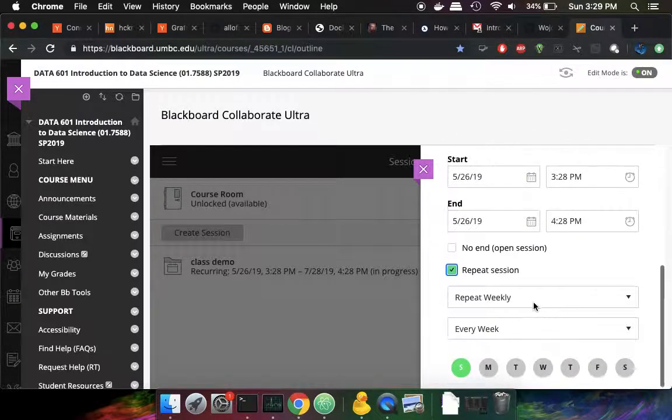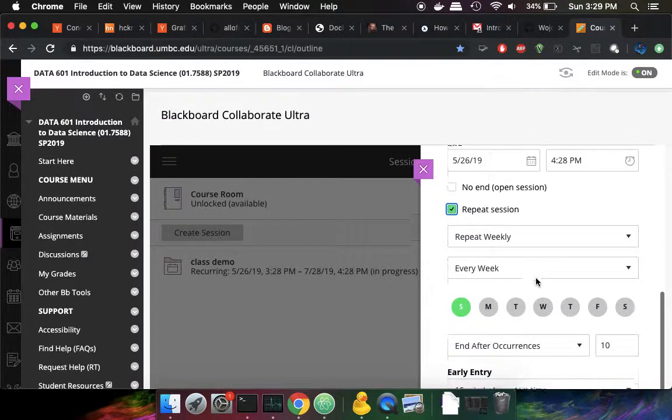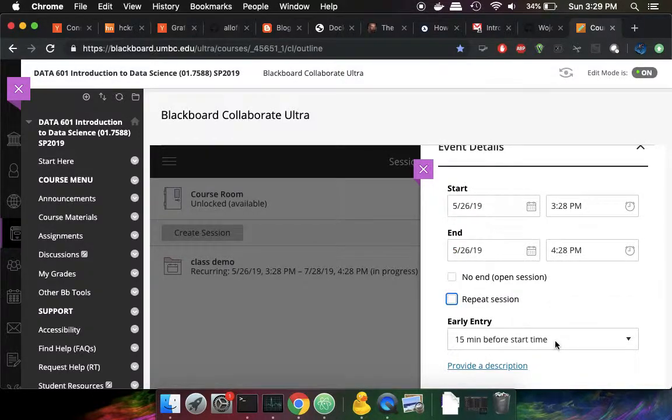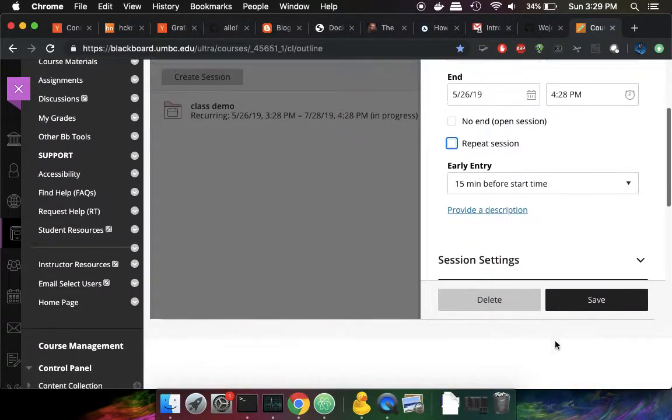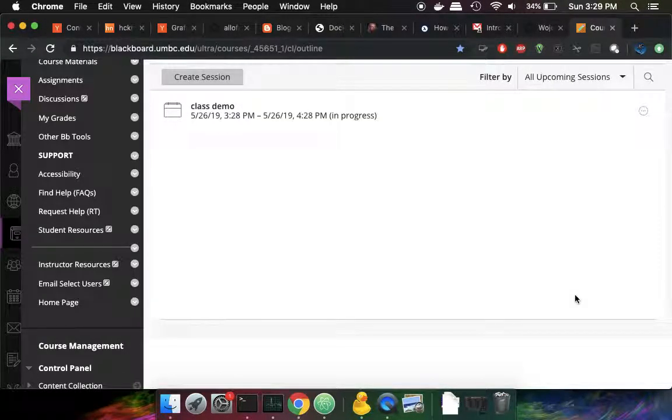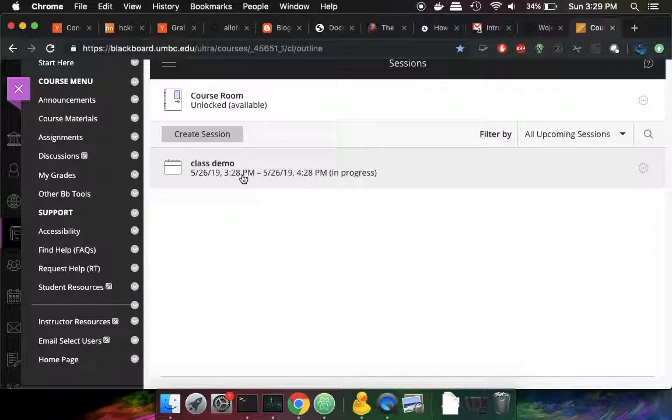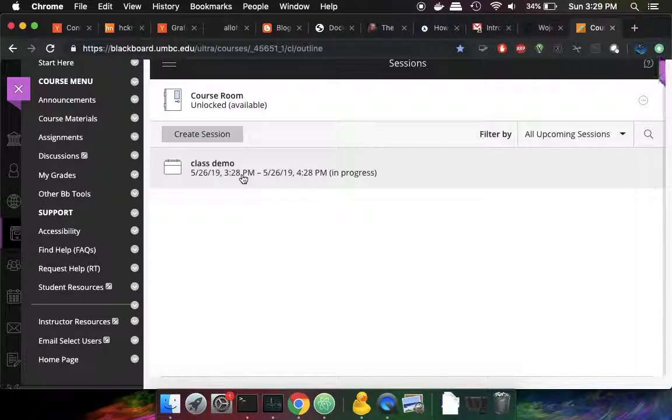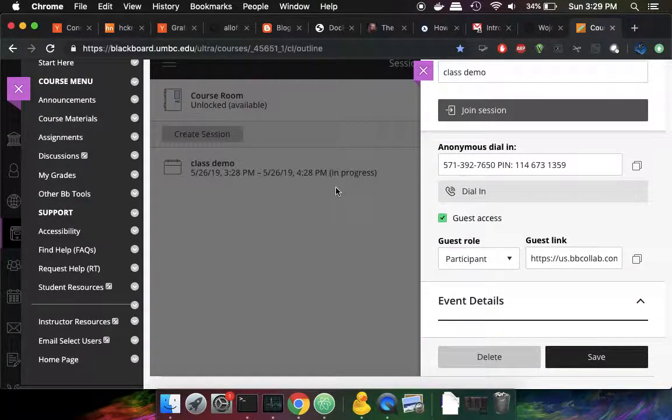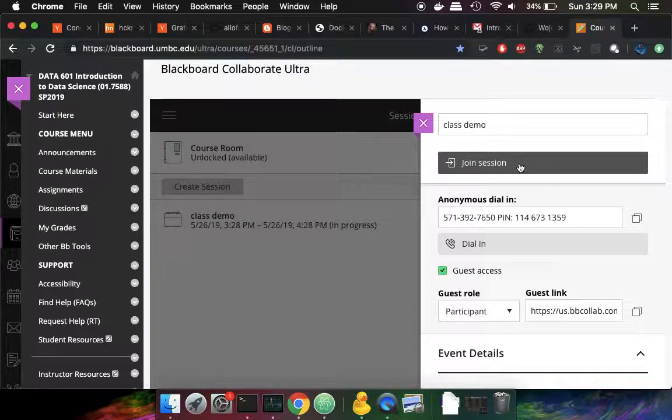And then I'm going to have that start basically now. That will be my fake course. I'm going to turn off repeat here. And then I'm going to say save. So now in Blackboard there is a class demo. I'm going to go into here. I have to join the class demo. So I'm going to join that session.